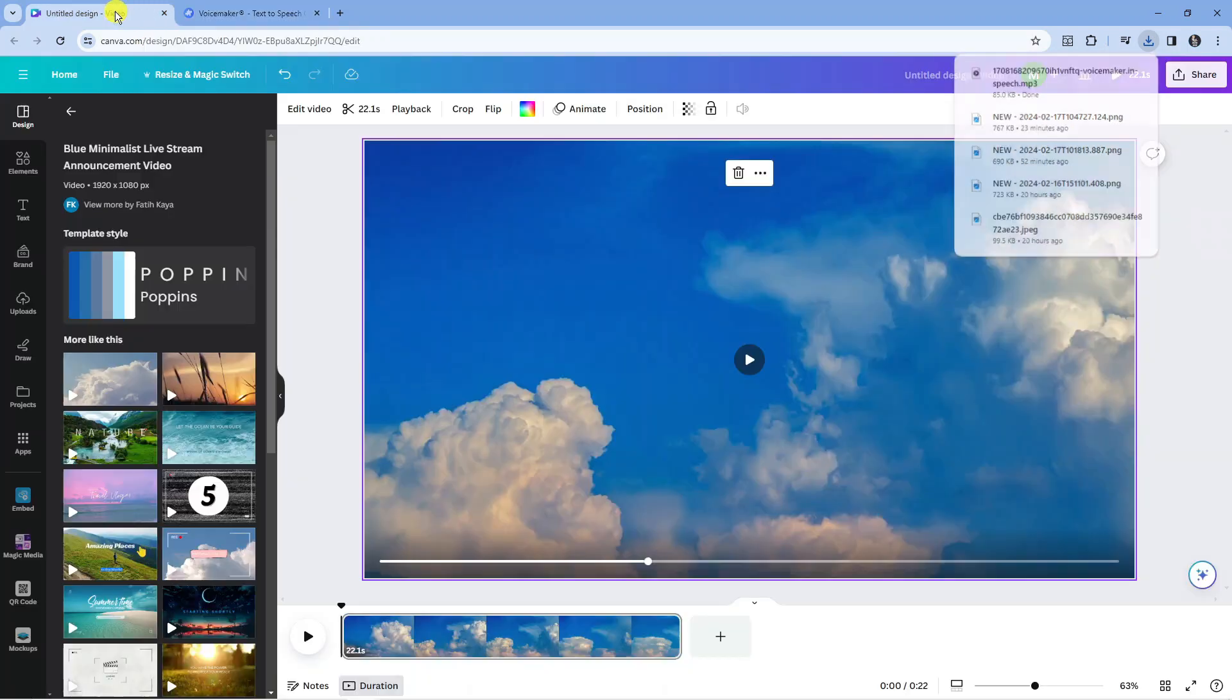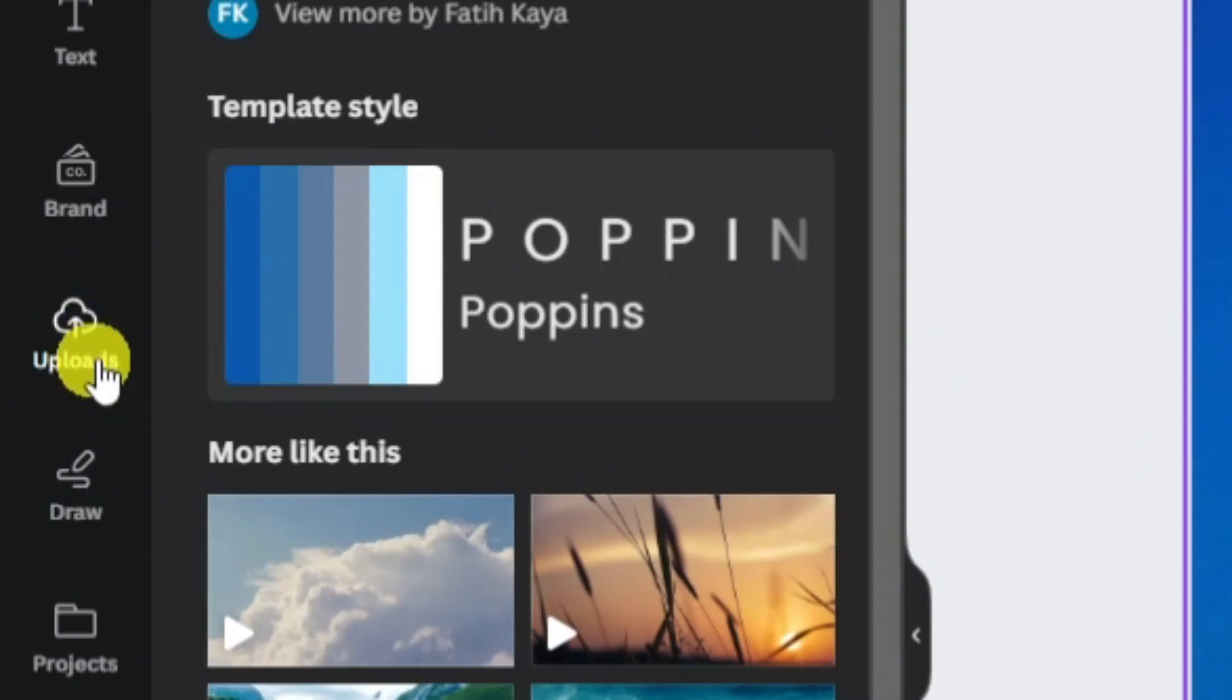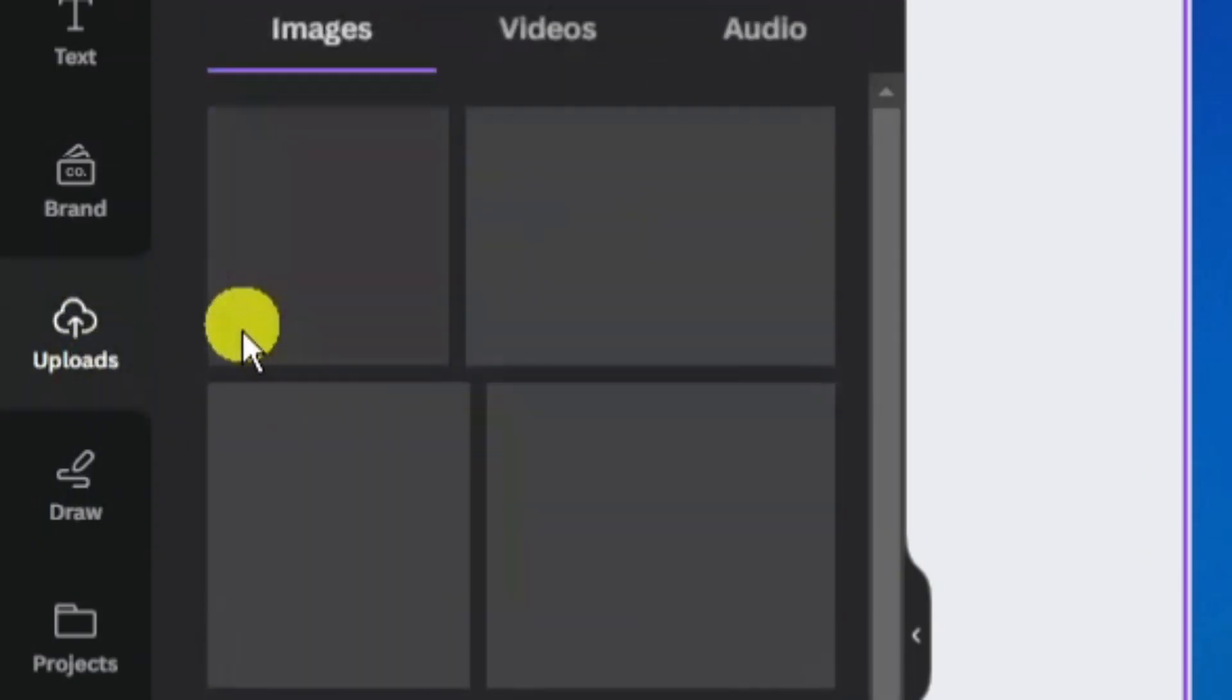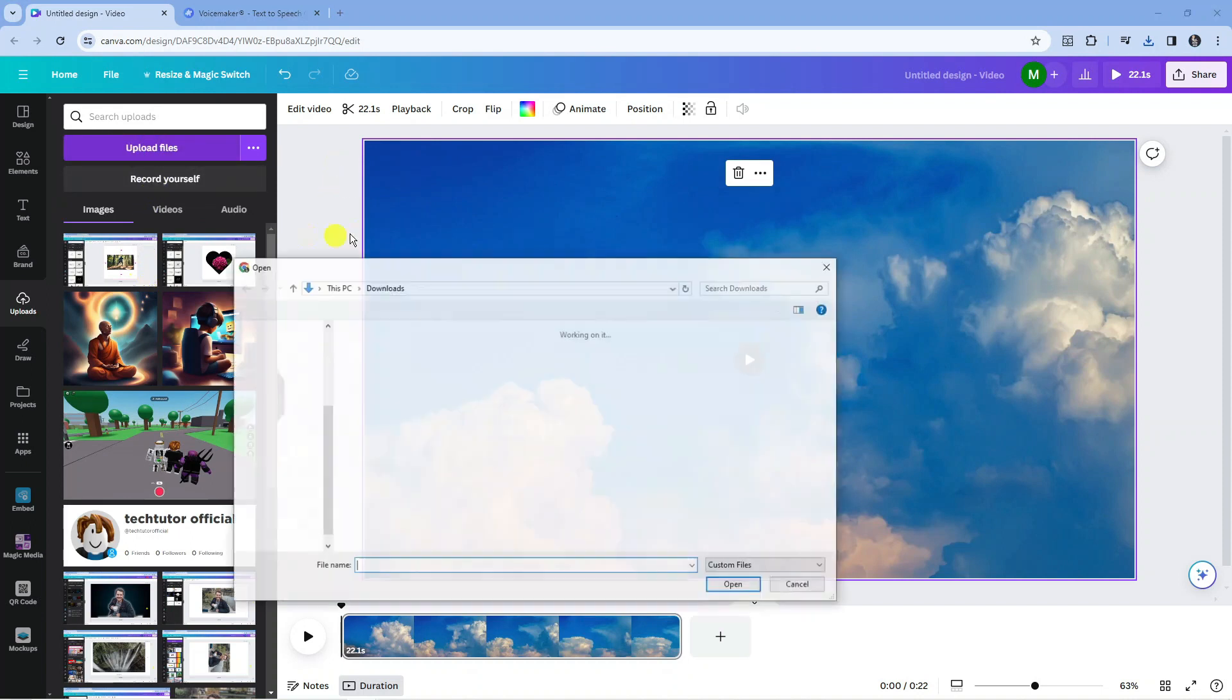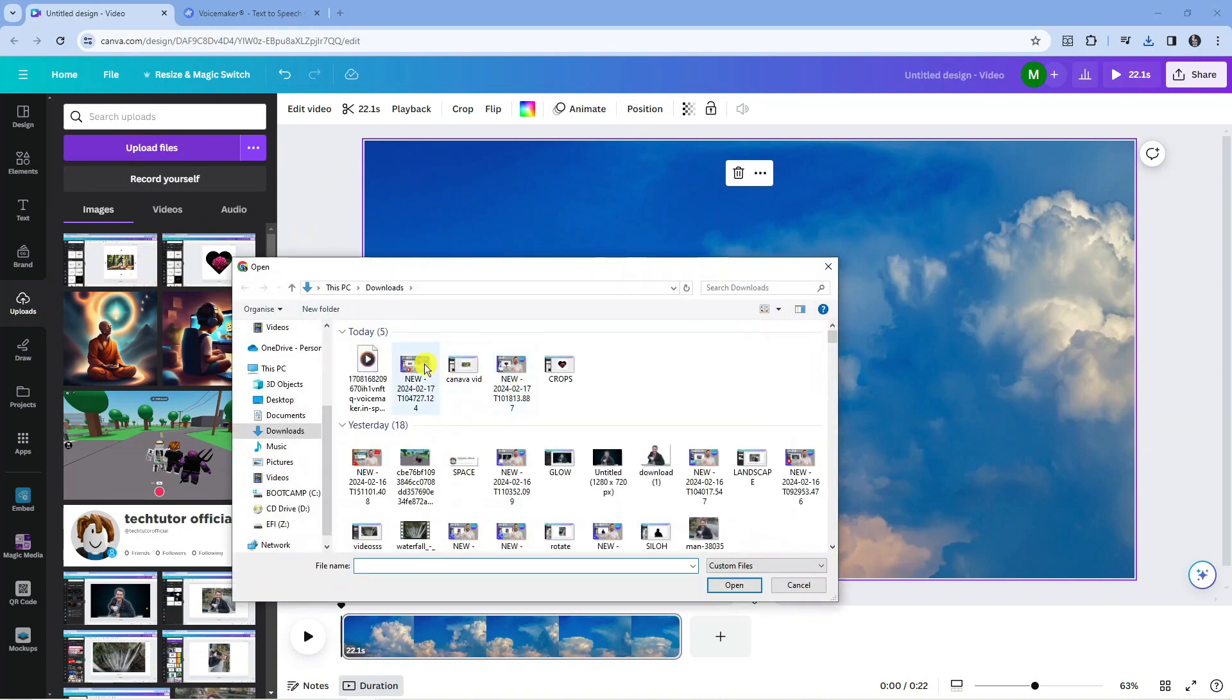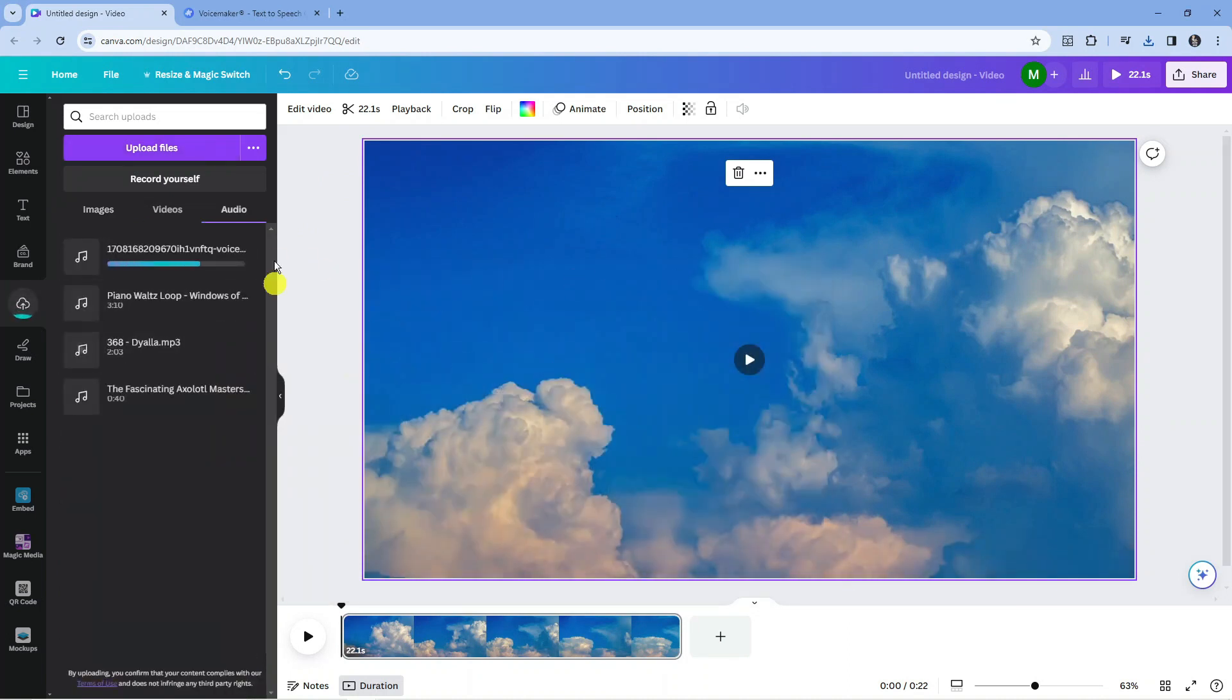Once you've done that, come back to Canva to your design. What you're going to want to do next is come across the toolbar on the left hand side and click on upload over here. From here, come up to the top and press the purple upload files button. Then you want to add your text to speech that you've just made. You can see ours is here, so I'm just going to double click to add this.